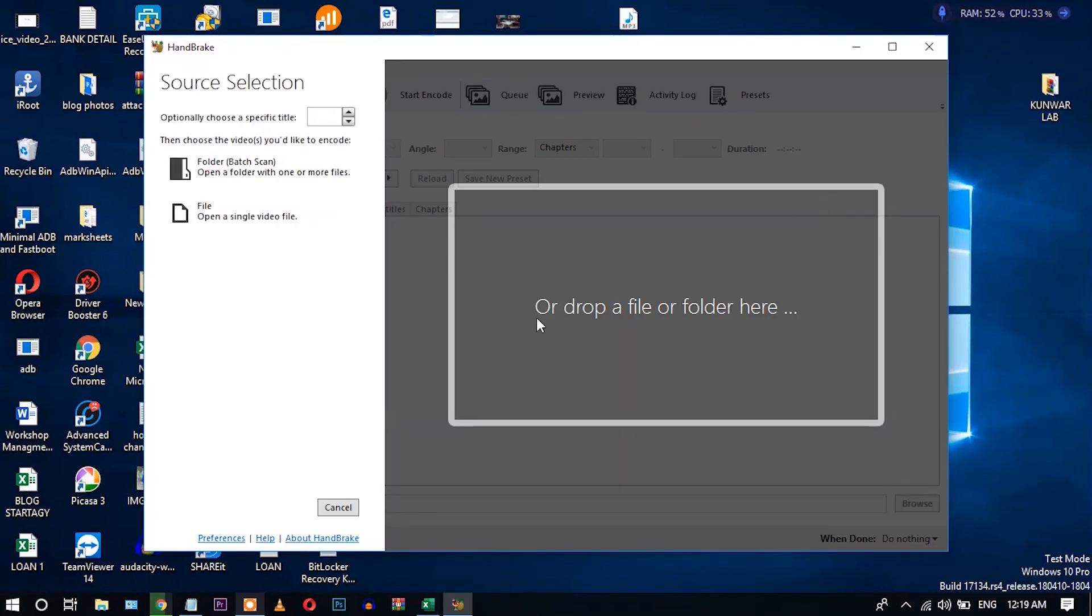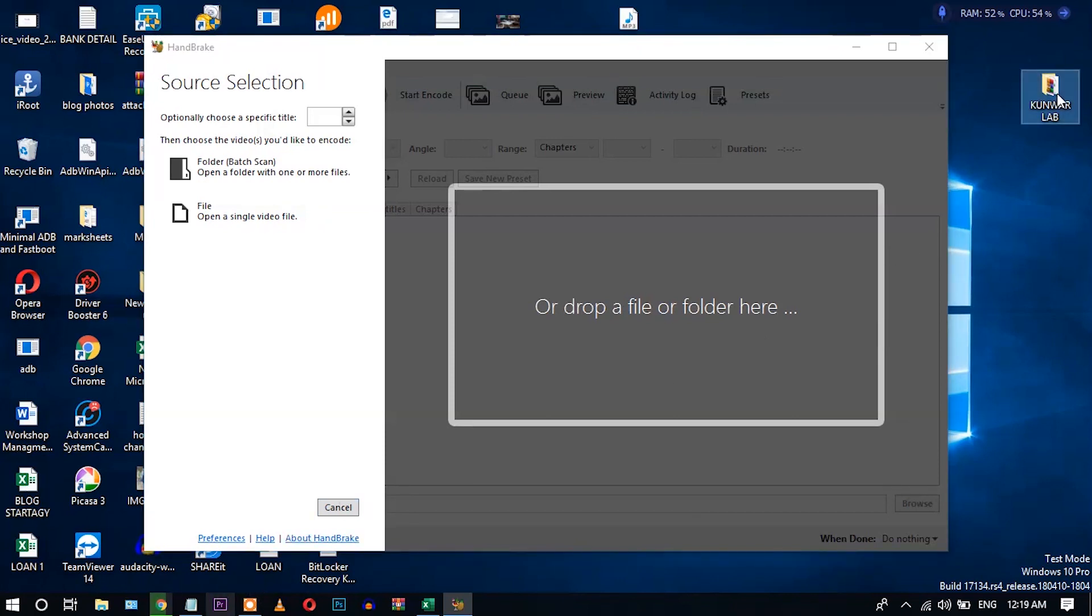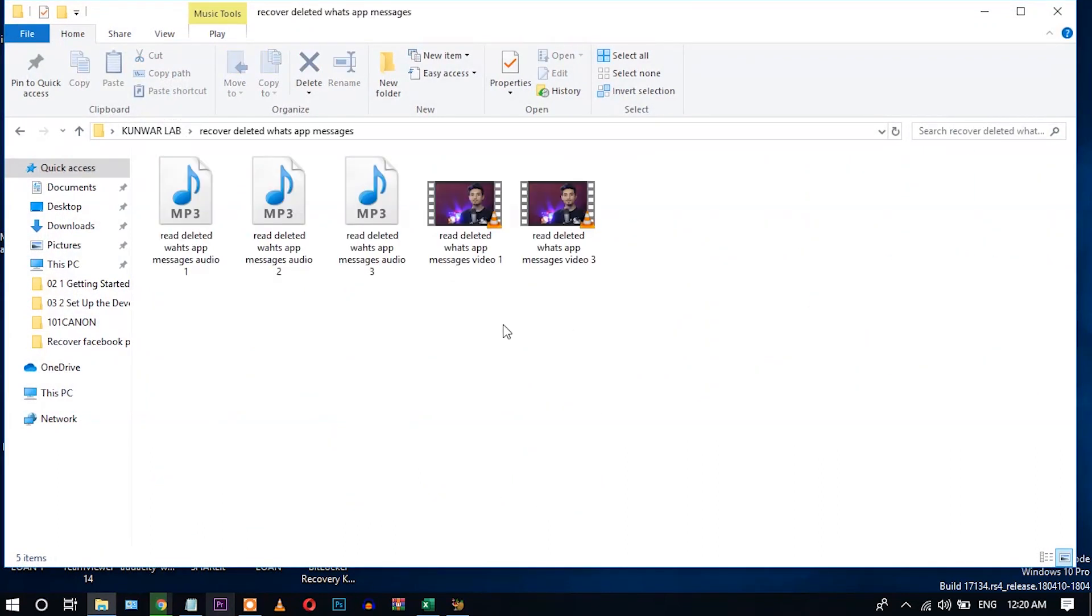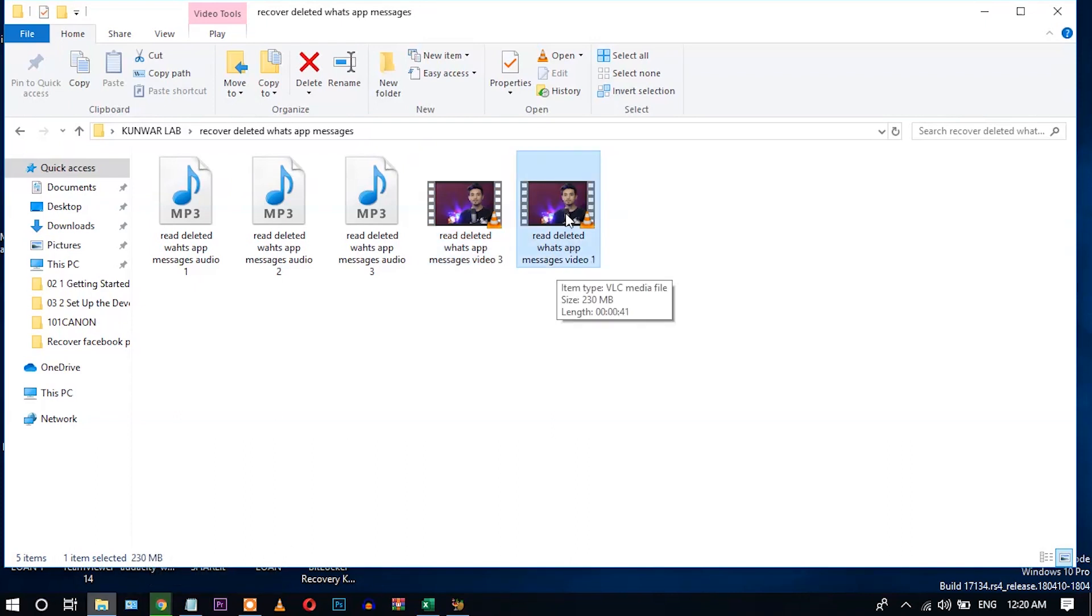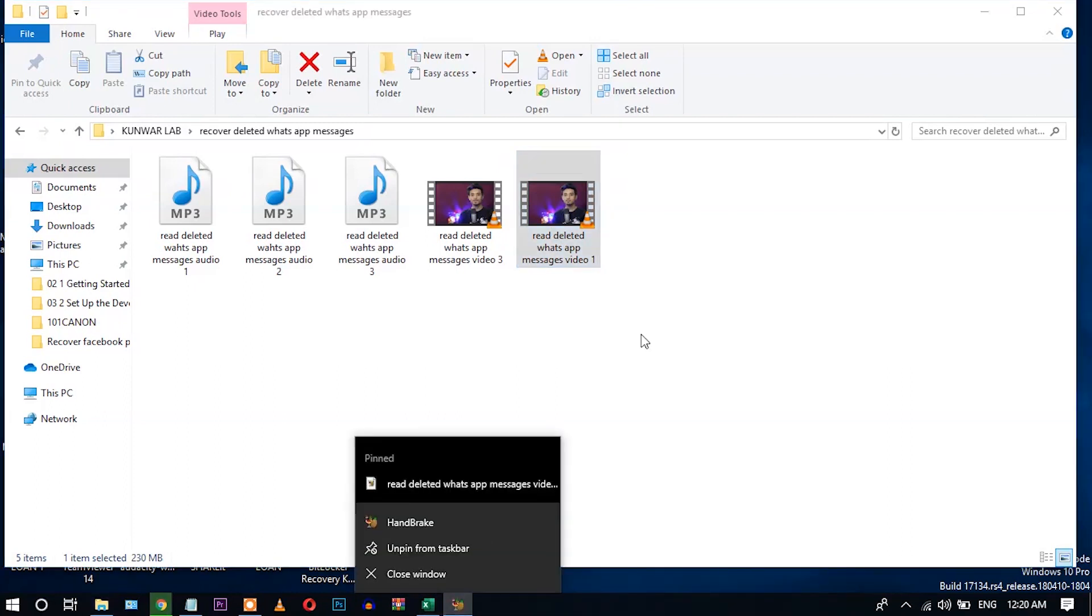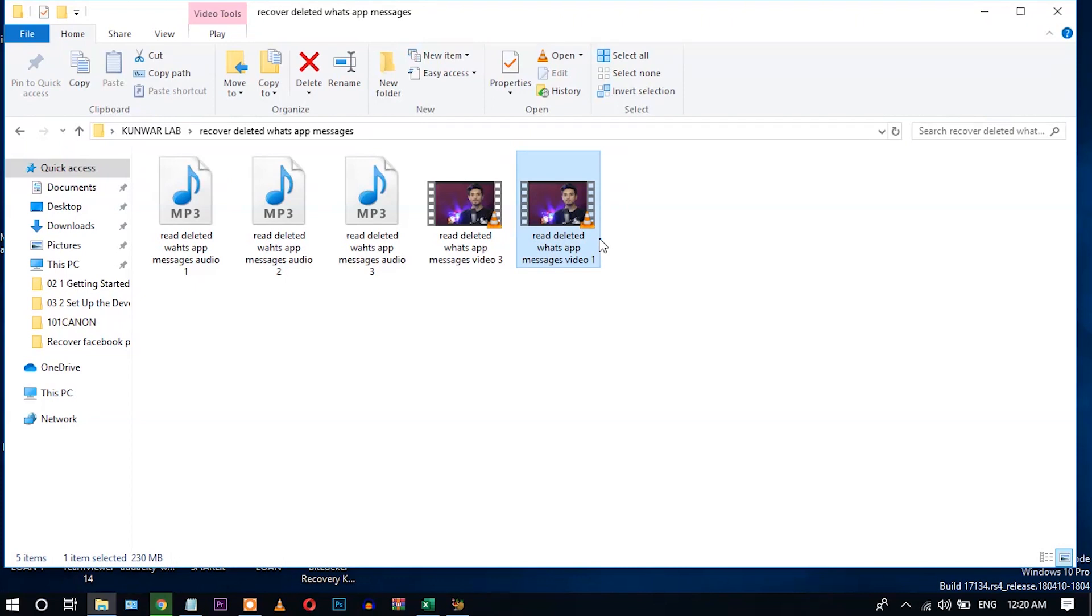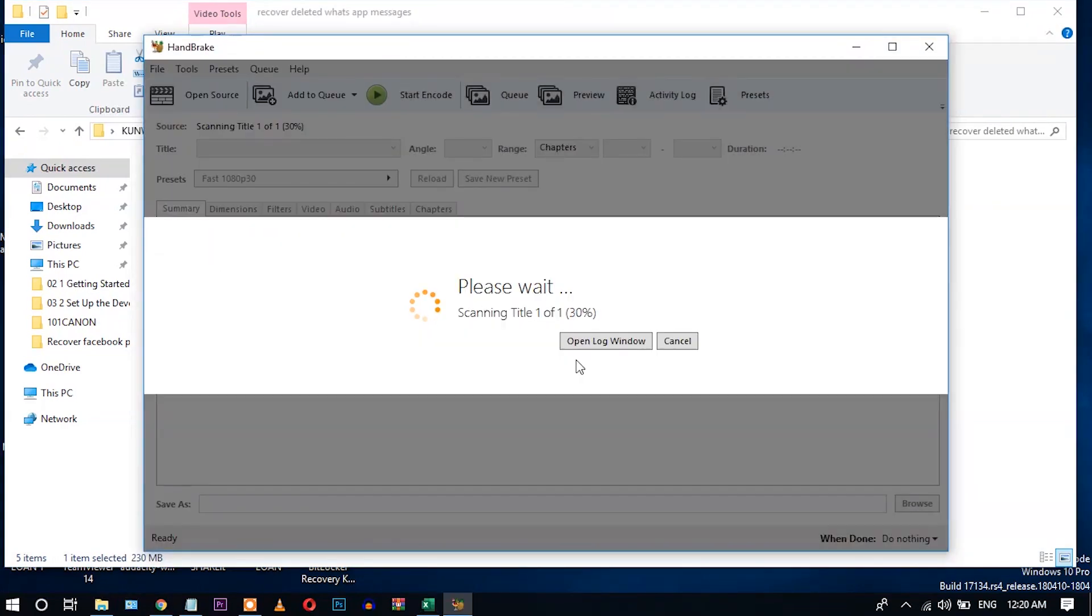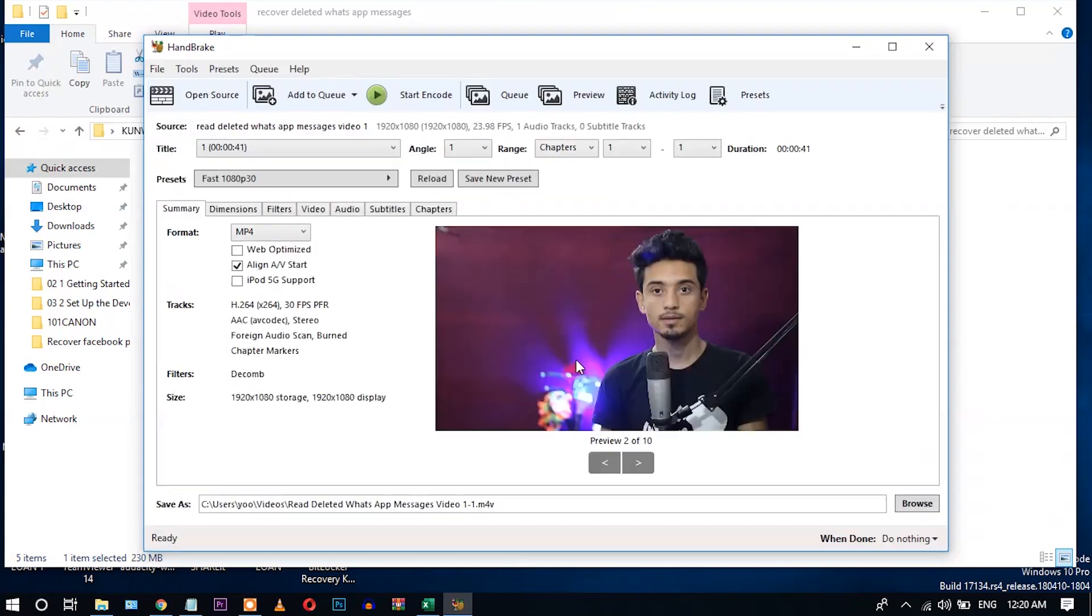Now I will drop a file folder here. I will show you by converting a video file. Here you can see this is my video file and it is 30MB. Okay, let's drag and drop. Okay, I have inserted the video file which I want to compress.